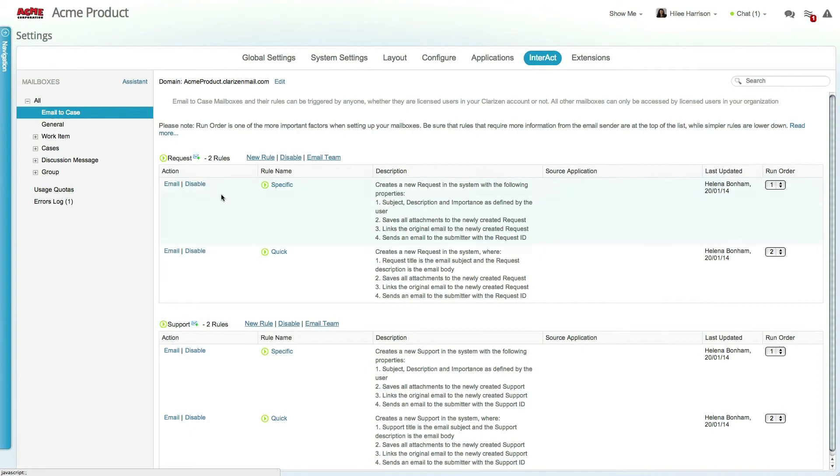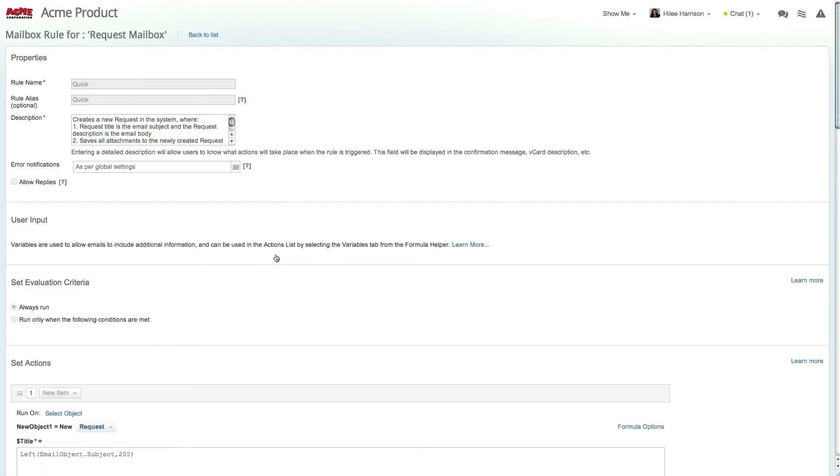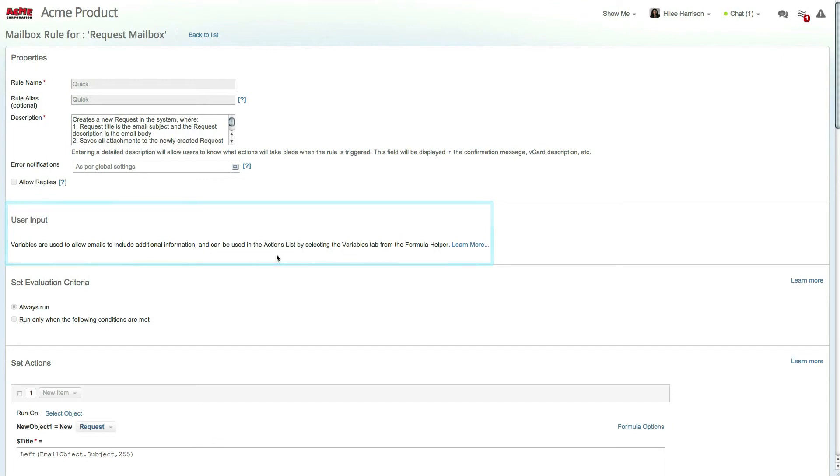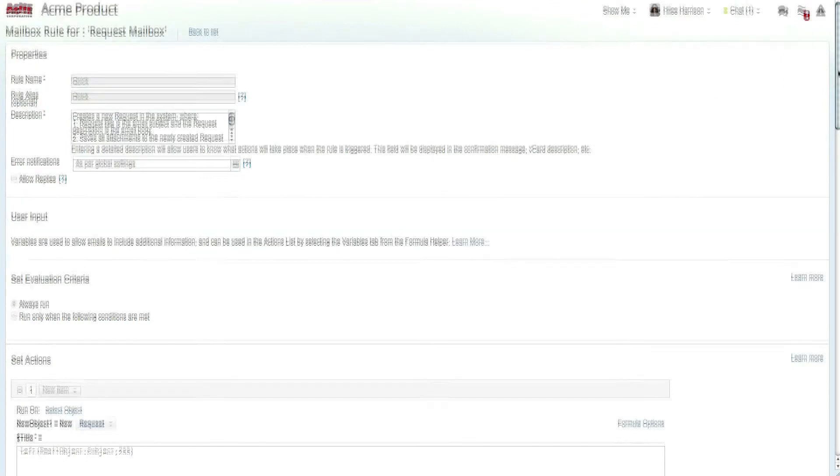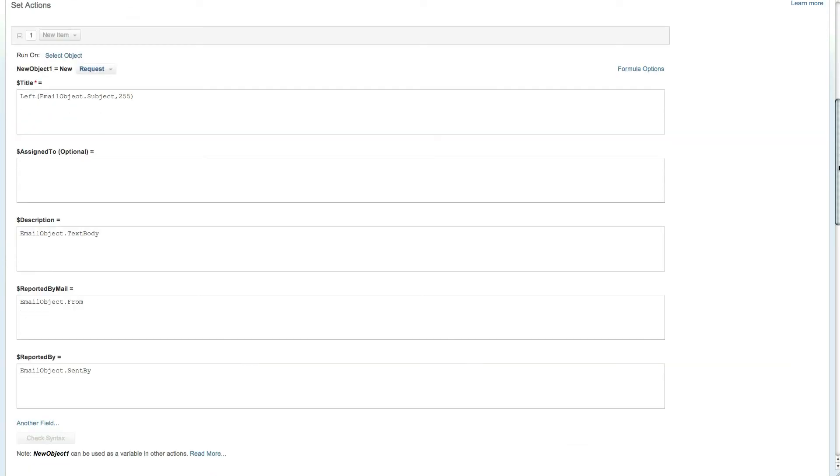The quick rule is similar to the specific rule. However, it doesn't require any variables from the sender. It simply takes the case title from the subject and uses the email body as the case description.